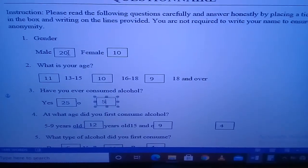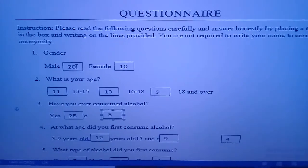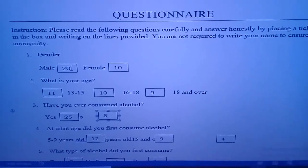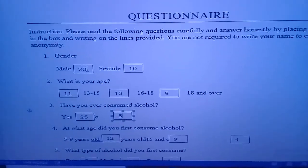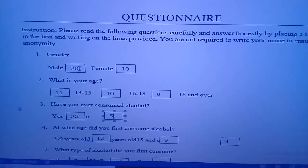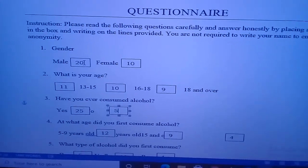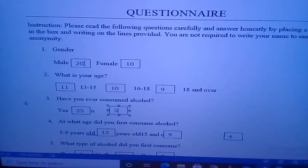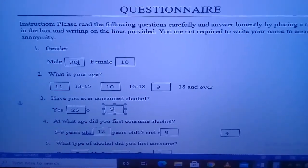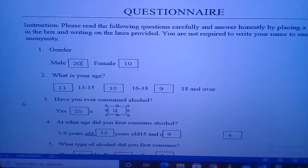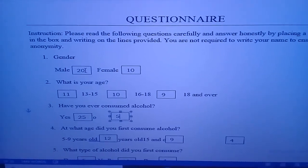Hi everyone. This is a demonstration on how to tally your data before creating your graphs. Some persons are a little bit confused as to what to do after you have gathered your data and are now at presentation of data. There are a lot of technicalities that will take place. Number one, you're going to have to know how to tally your data and include it into a blank questionnaire for future use.